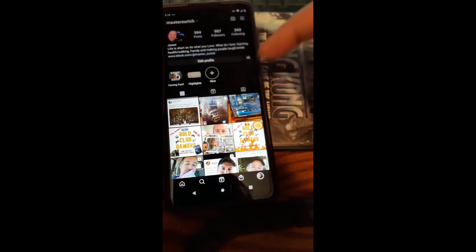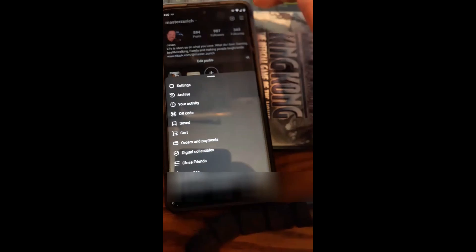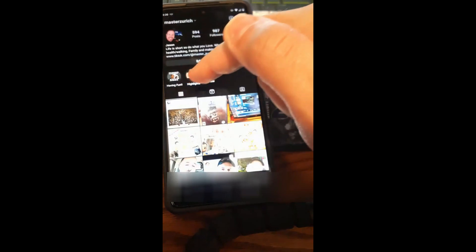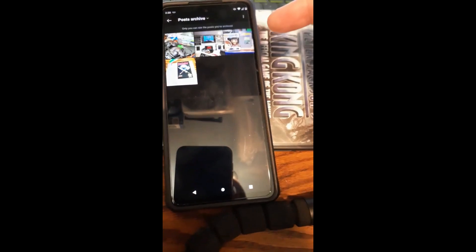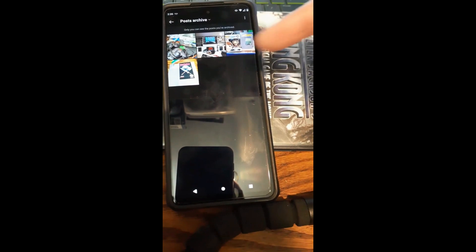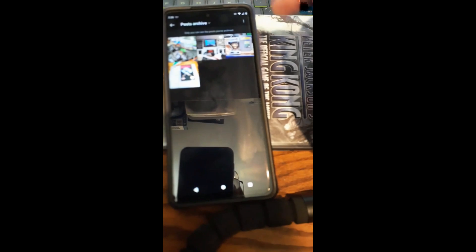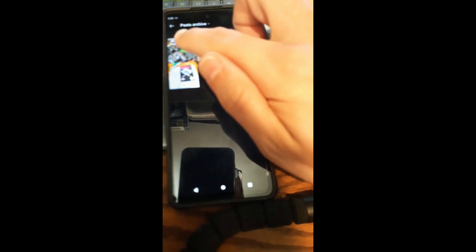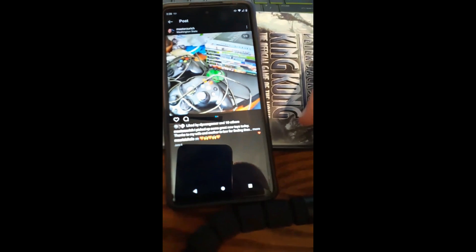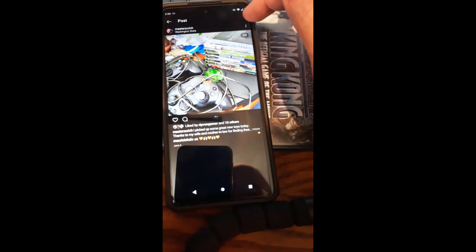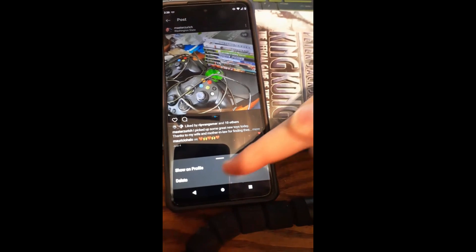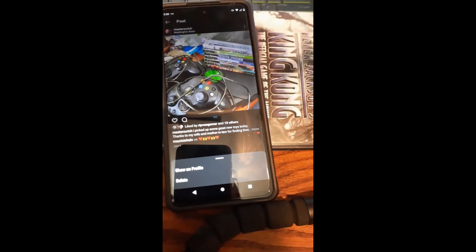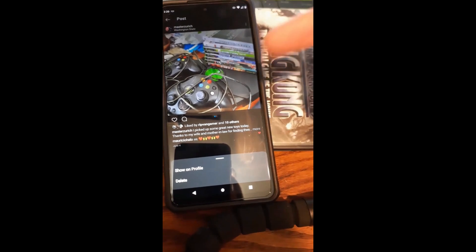After that, if you go back up to Archive and click on it — look, it's gone now. So now that's completely gone from the archive. Some posts give you a couple of different options depending on what you do. You can actually show it or delete it — that's your post.